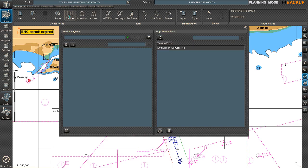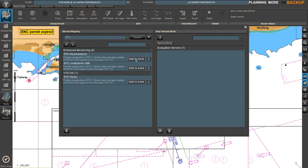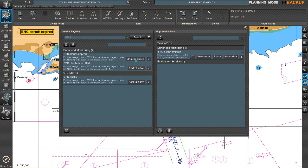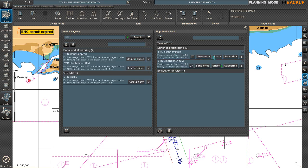To go to the services, you will need to look for shore centers. In simulations you can go into STC and search for it. Searching for STC and there it pops up: STC Southampton, STC Lindholmen. I'm adding that to my book and adding that one also to my book.